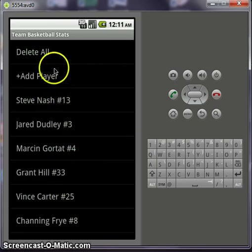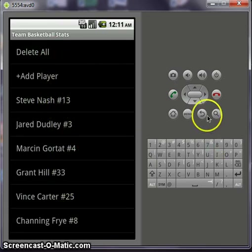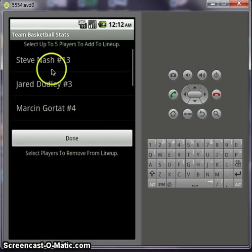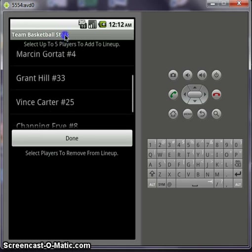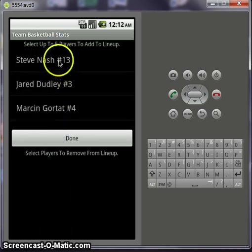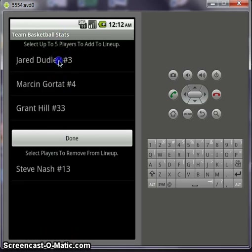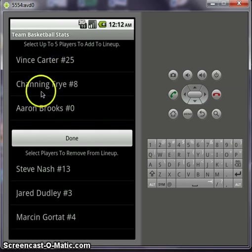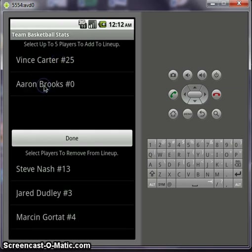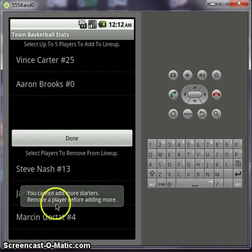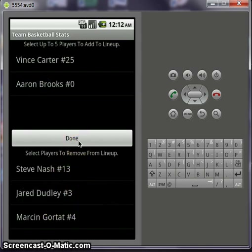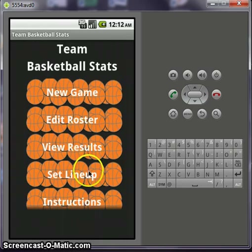You can edit them, delete them, or you can delete all. So after you've created your lineup, you set your lineup here. These are the players in your entire lineup, and these are the players in the game. Let's say Steve Nash, Dudley, Gortat, Grant Hill, and Channing Frye — that's a starting 5. If you want to add another player, it'll give you a warning message: you can't add more starters, remove the player before adding. You can only have 5 players in your lineup. Select done.